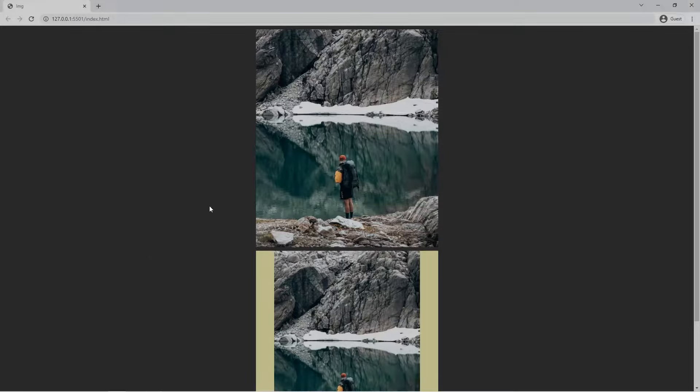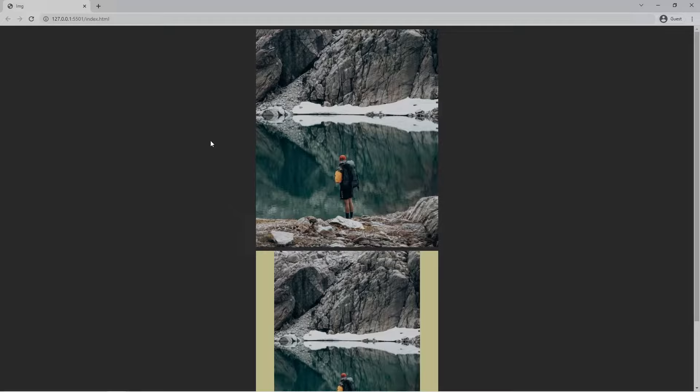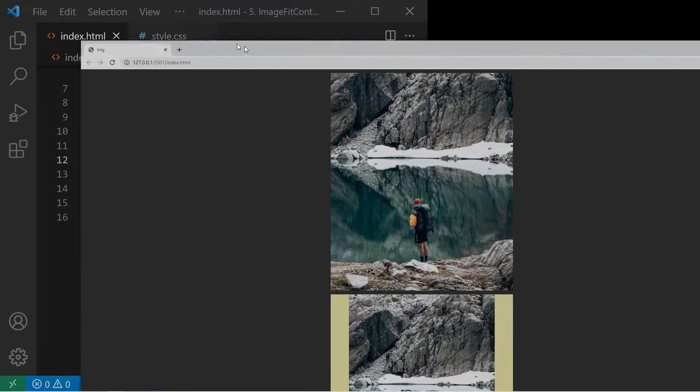Alright, so in this video I will show you how to keep the nice dimensions and ratio when you give a width and a height to an image. It's a very common problem and you need to know how to deal with that.